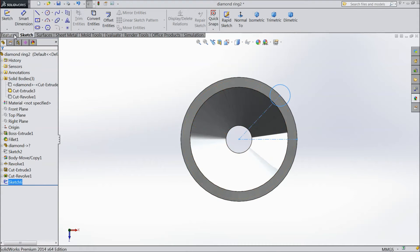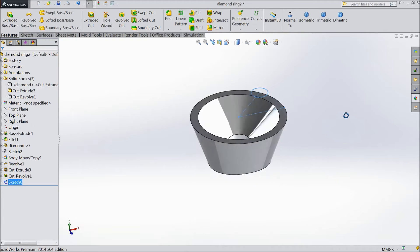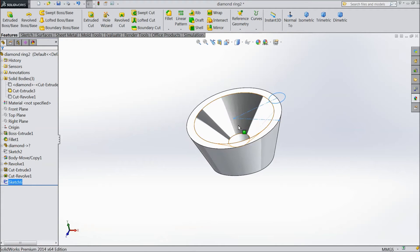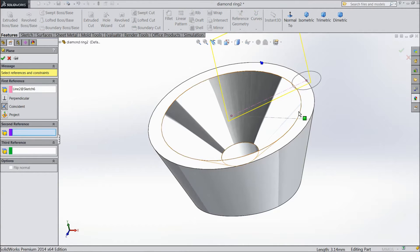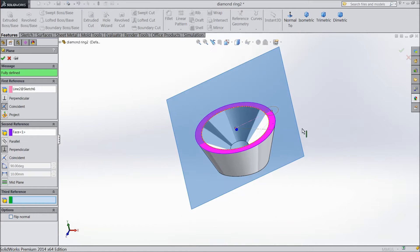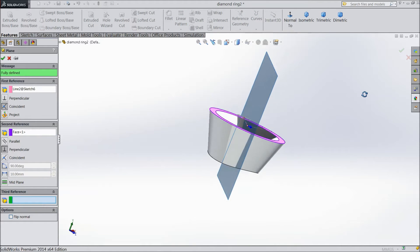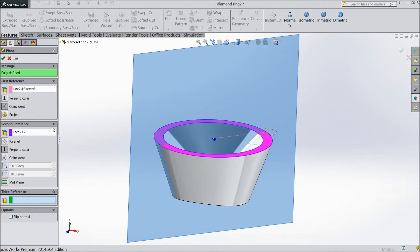Now go to feature, select this line, go to reference geometry. Choose plane and select this top surface. See, this plane we are going to create. Okay.